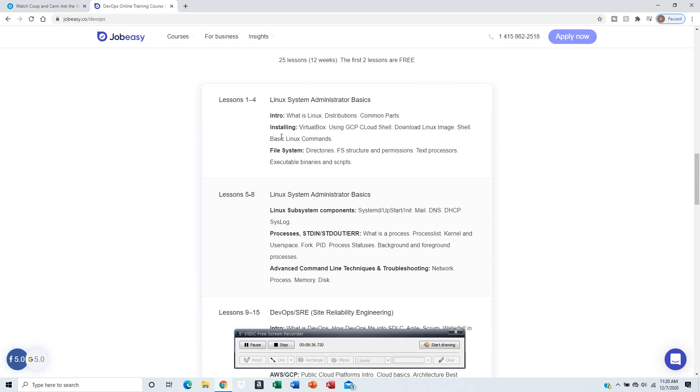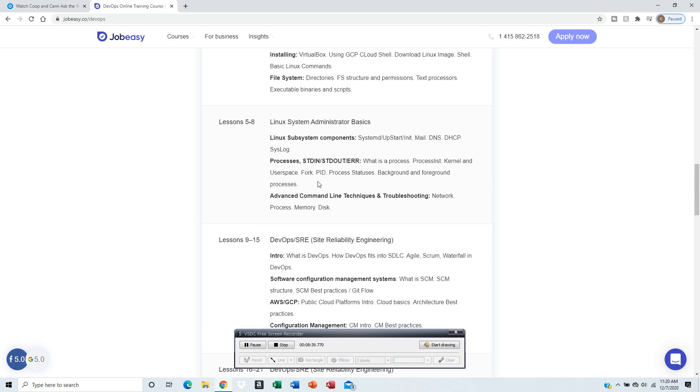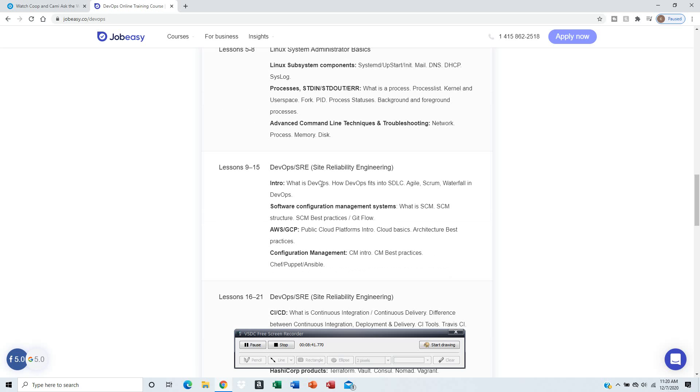You learn about Linux System Administration Basics - introduction, install, file system, processes. The next section will be Development Operations Site Reliability Engineering.